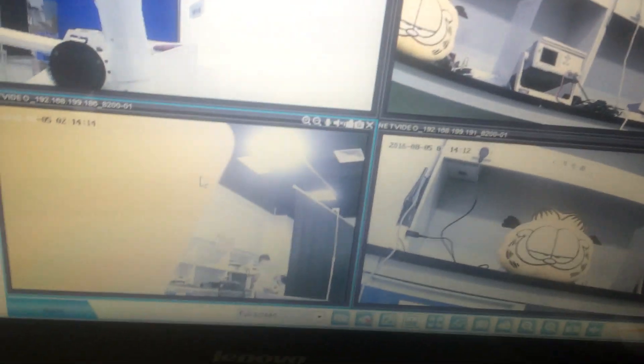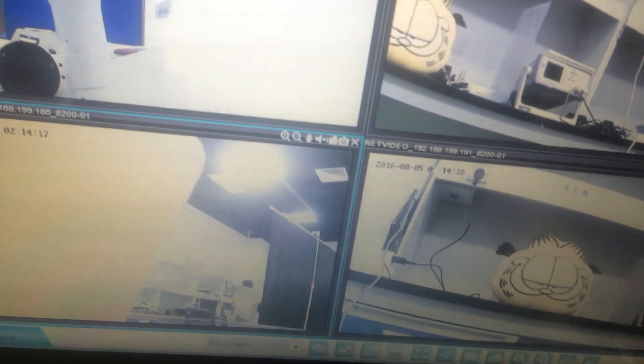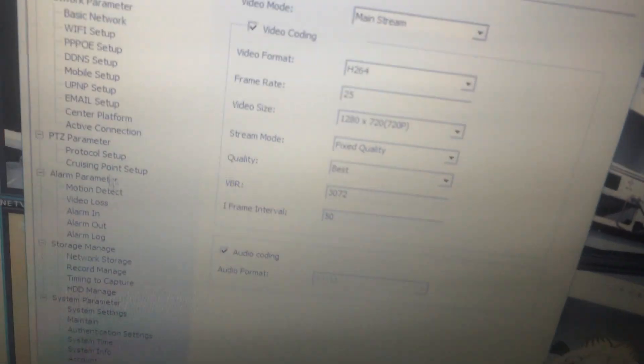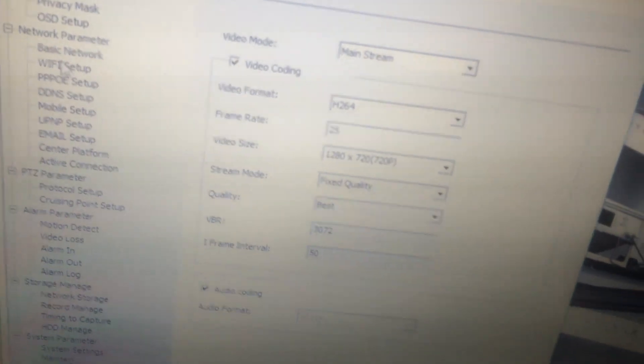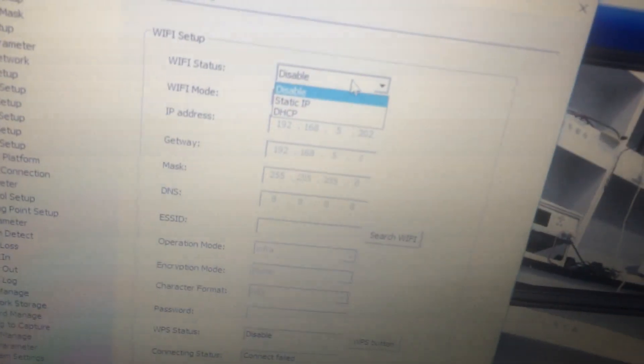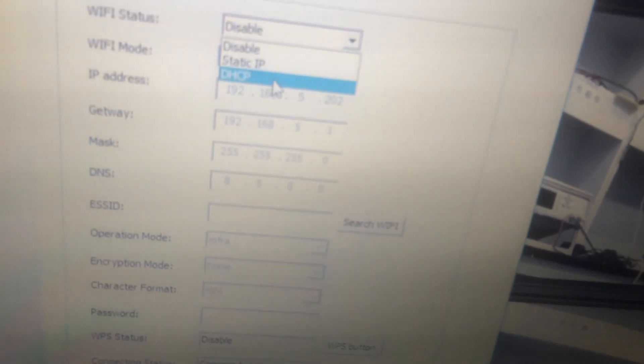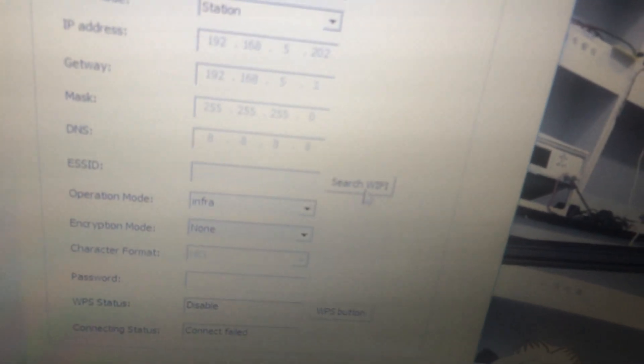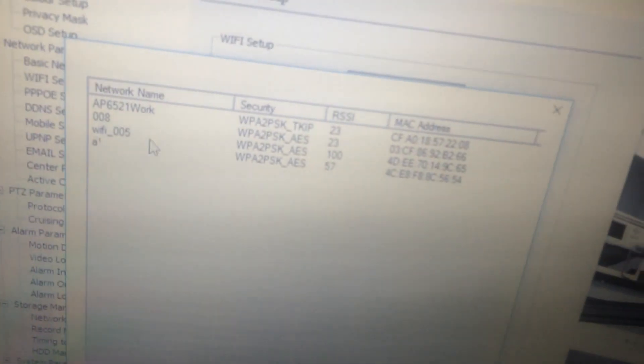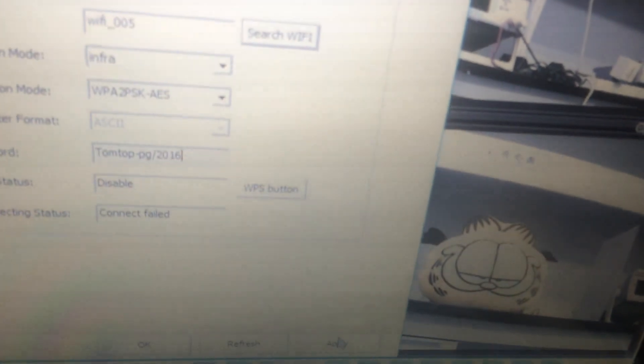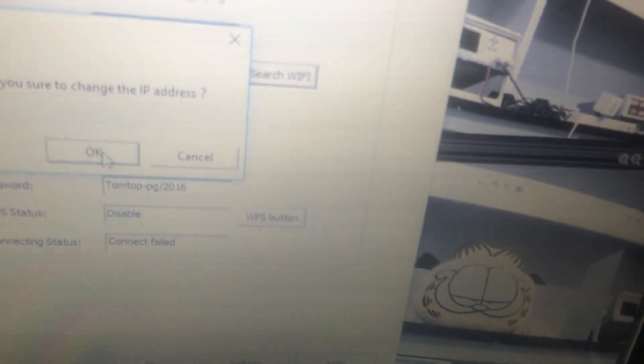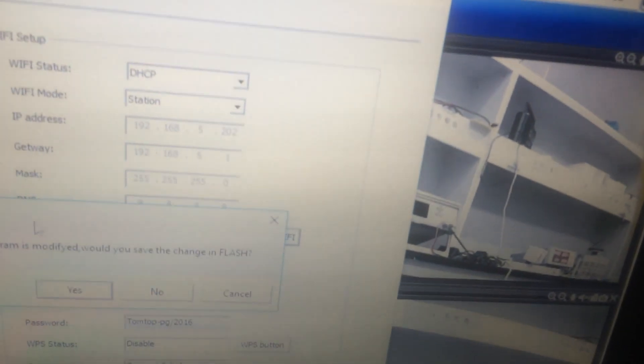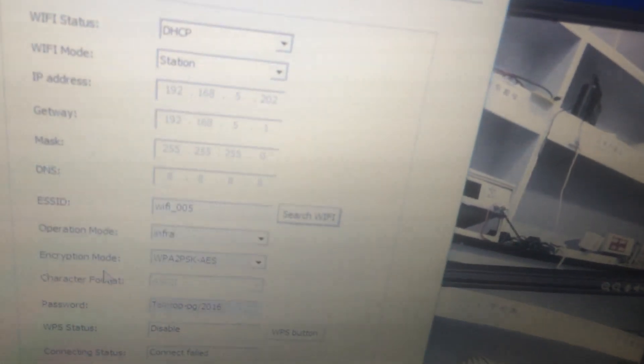Then, the third one. Choose Wi-Fi setup. The setting process is all the same as the first one. Input the password. Click apply. Then, save the settings. Choose yes.